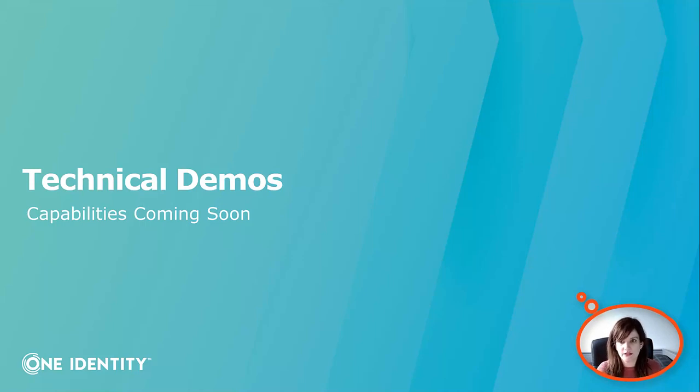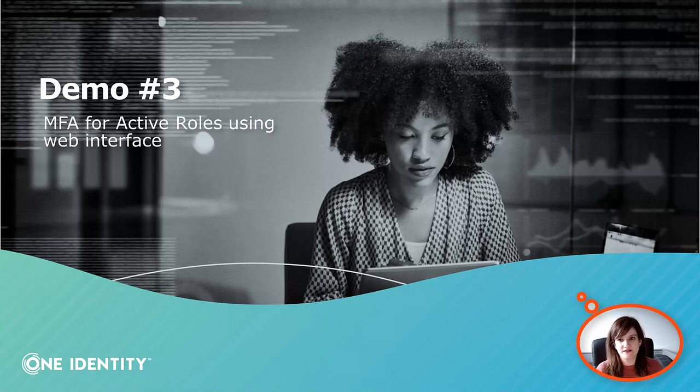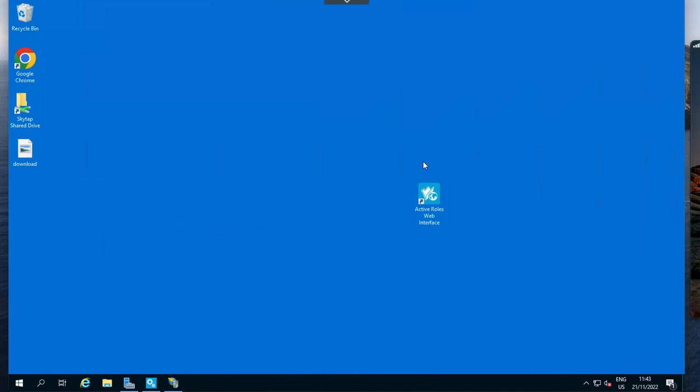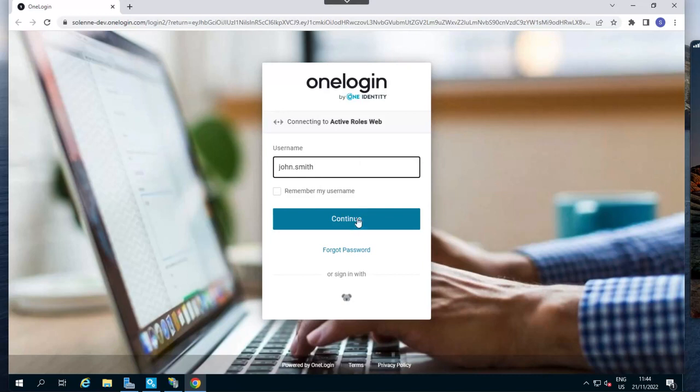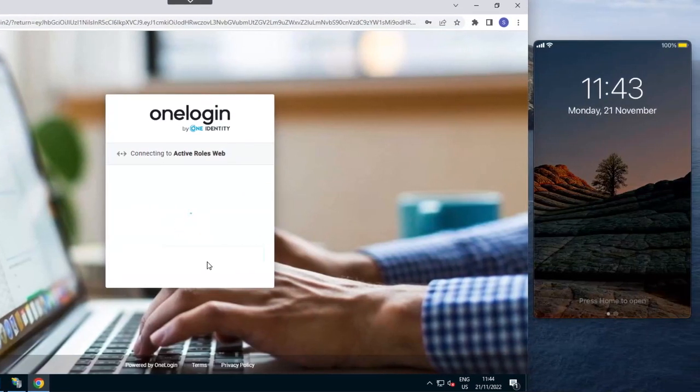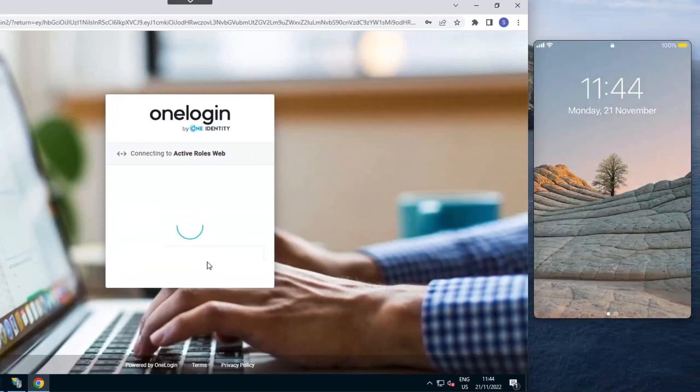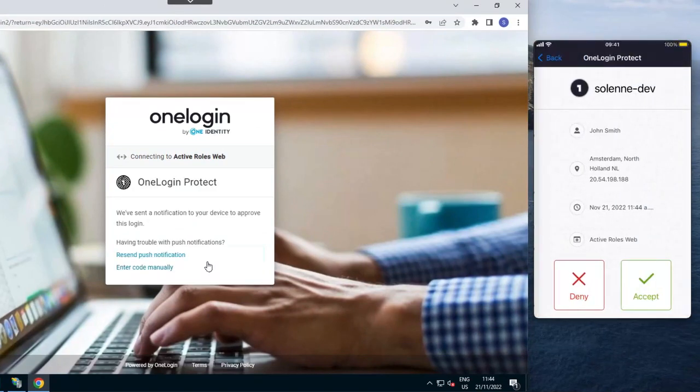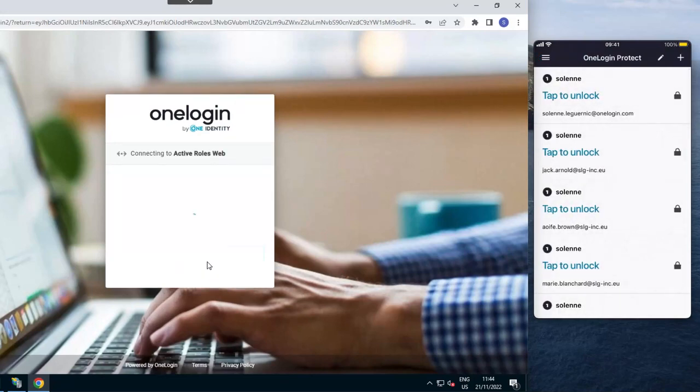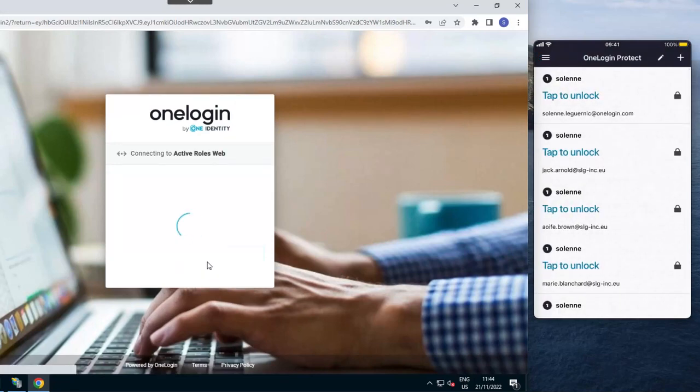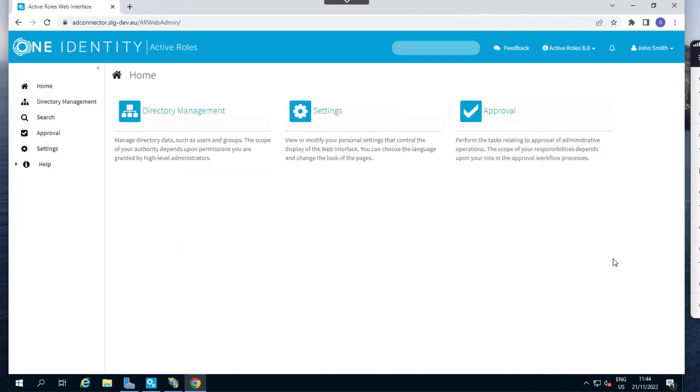First of all, let's have a look at the connection to a web interface in ActiveRoles when MFA has been set up. To simplify the demo, I have set a shortcut on the desktop for ActiveRoles web interface. As you can see, when we want to connect, we are redirected to OneLogin for authentication. The user simply has to enter their username or email address, the Active Directory password they have been provided, and once this has been done, the system will check if MFA is required to complete authentication. It is the case here, so the user is receiving a push notification on his phone, simply has to accept the notification, validate the biometrics, and then he will be able to access ActiveRoles web interface, which is great to secure access, especially for administrators.